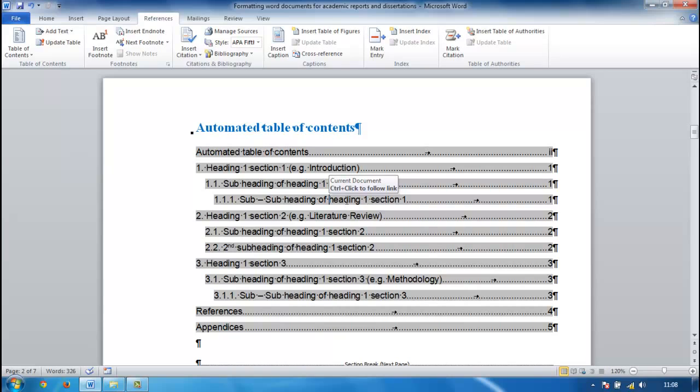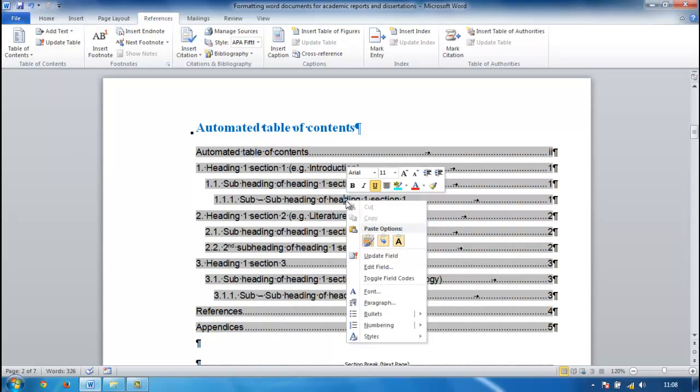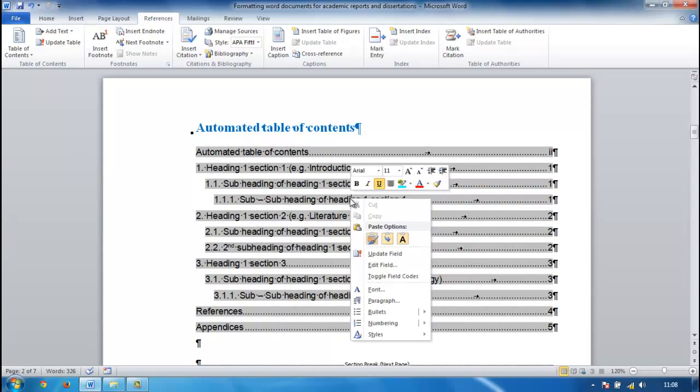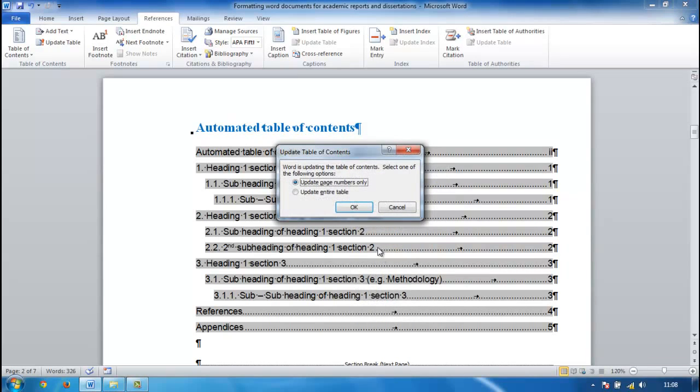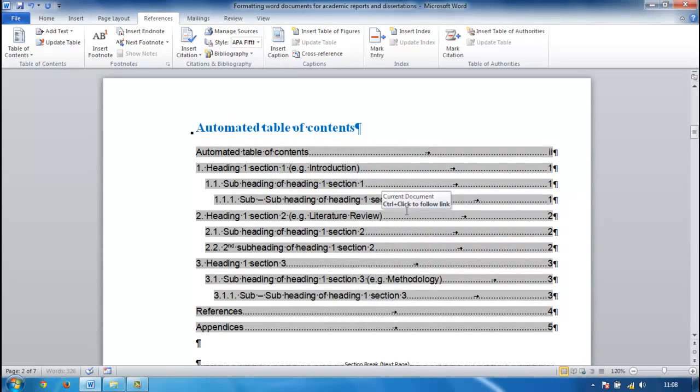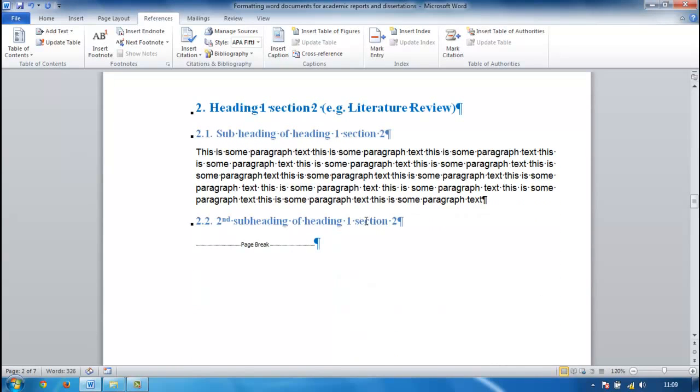You can click on it, it will turn grey. You can use Control and click to go to the link in the document. You can right-click on it to update the field and you might want to update the entire table. You might have made some changes to it. Again you can use Control, it will take you through to a section.